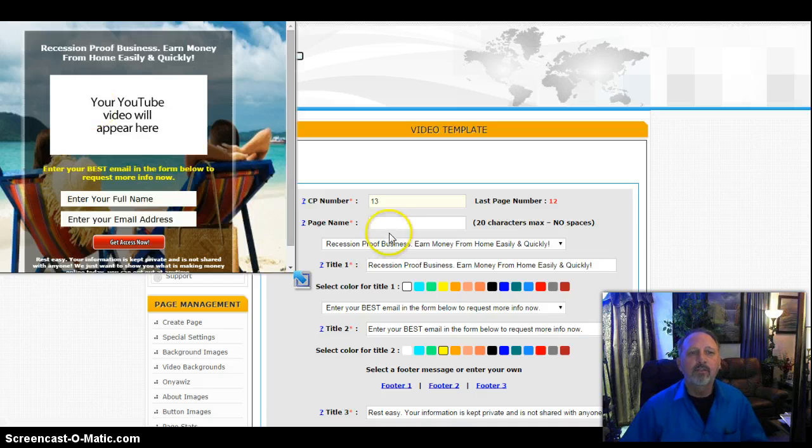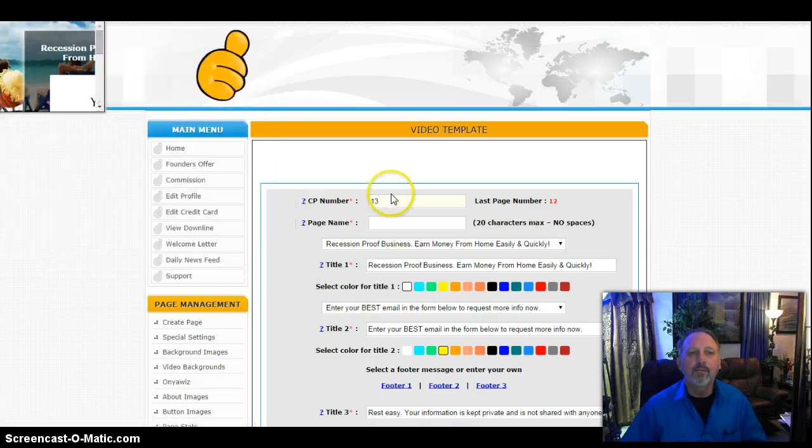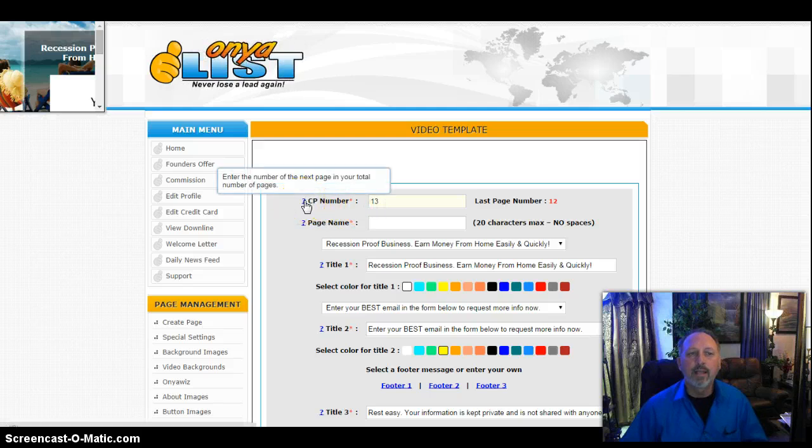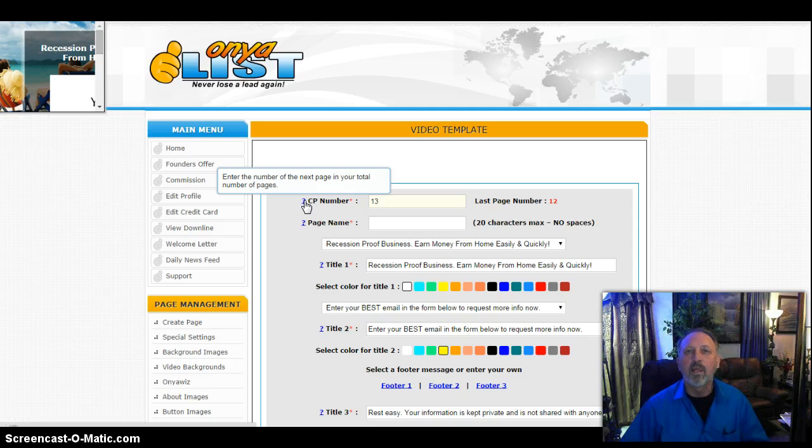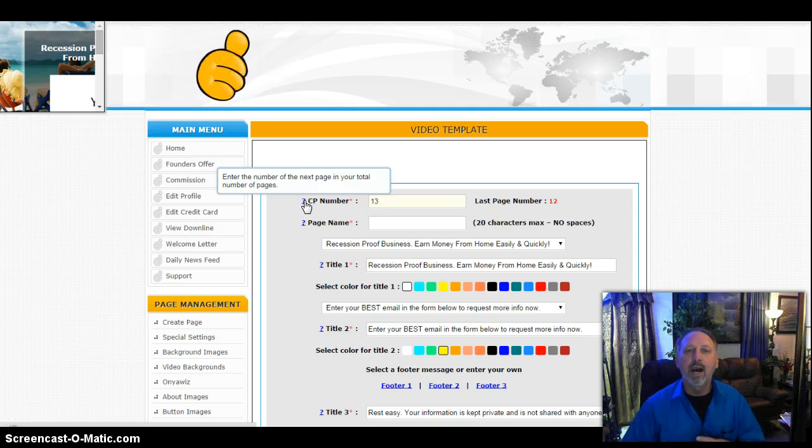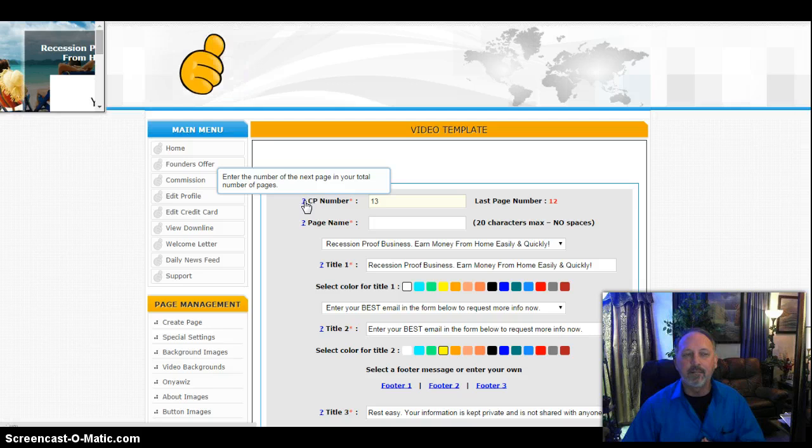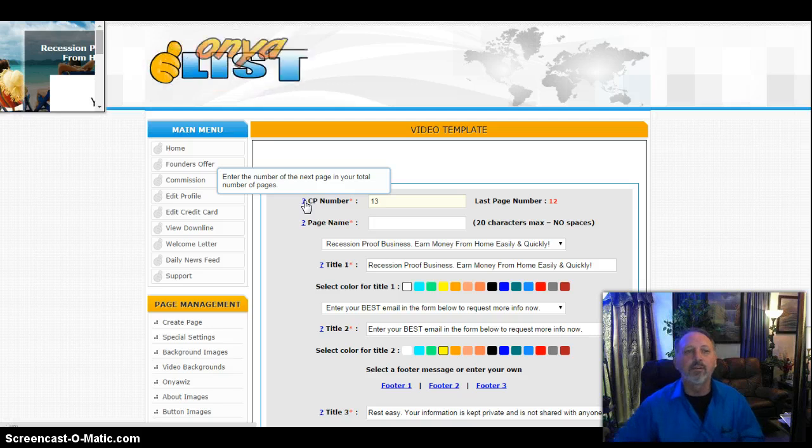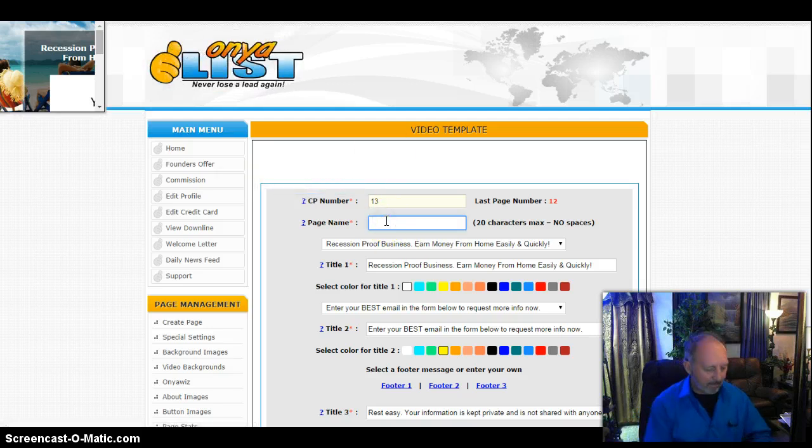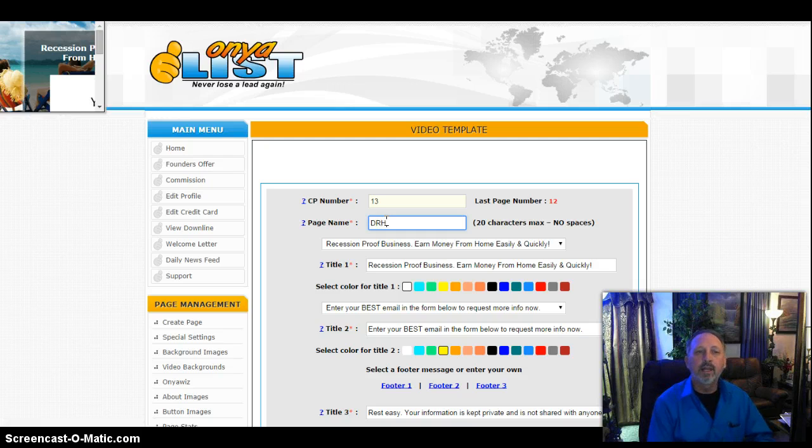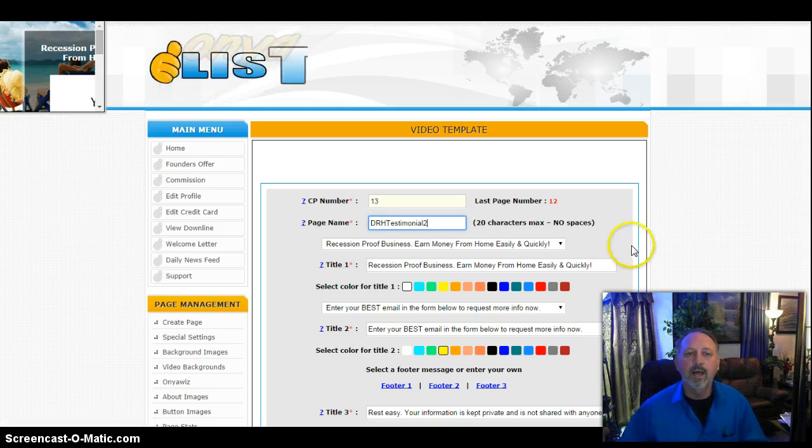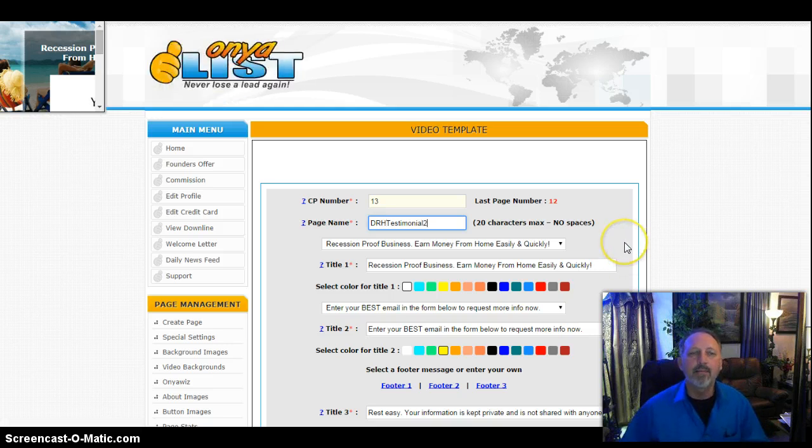The first thing I'm going to do is follow the list. It says CPN number, and what that is, enter the number of the next page, your tutorial number of pages. So as I'm creating pages, this gives me a list of how many pages I've created. This will be number 13 for me. We're going to give it a name. I'm going to put on here Dr. H, and I'm going to put testimonial, and I'm going to put 2. So now that I've got a name that names that page.